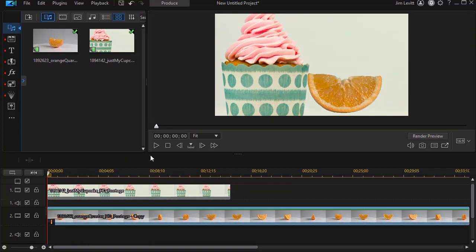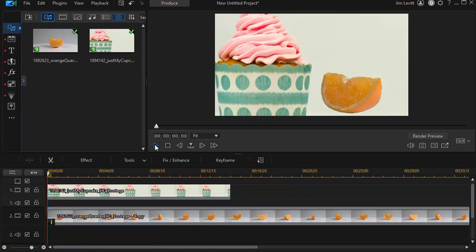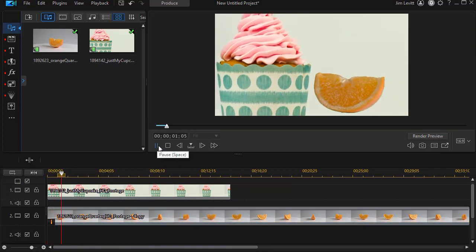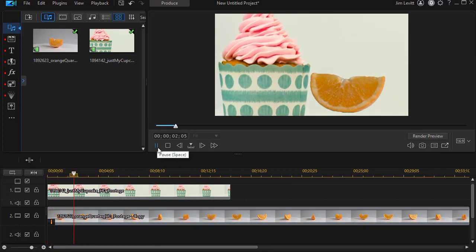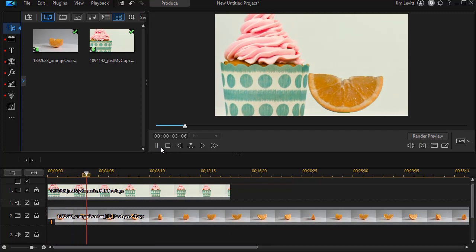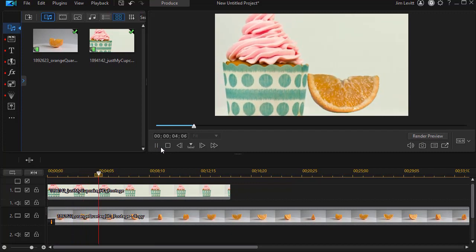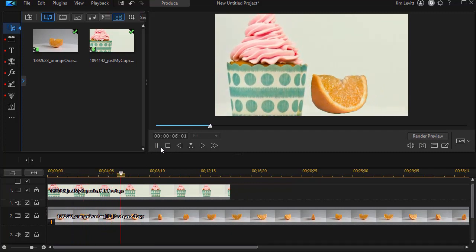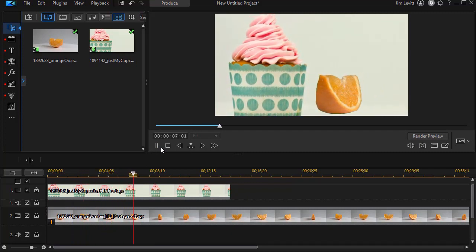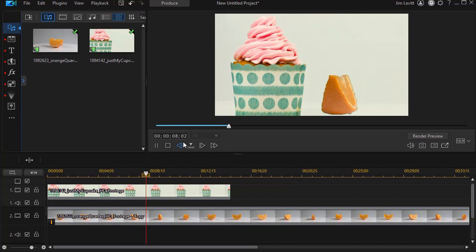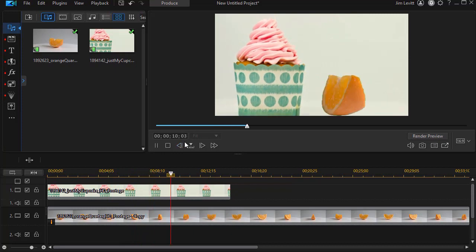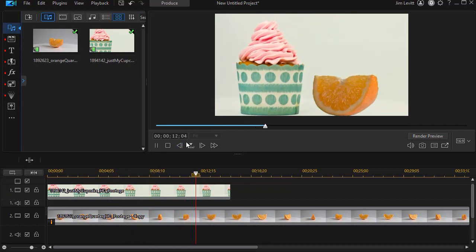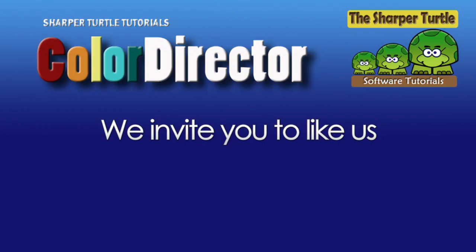And then when we play this segment, we'll find that my orange video, just the orange part of it, will rotate as I apply this in my particular project in CyberLink PowerDirector.